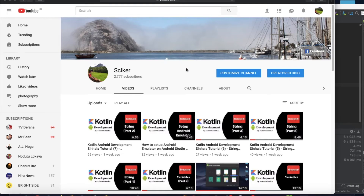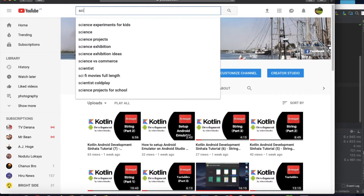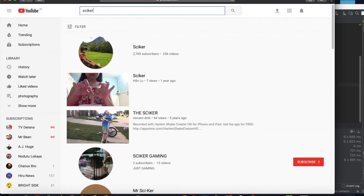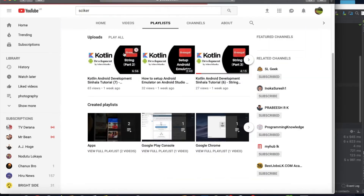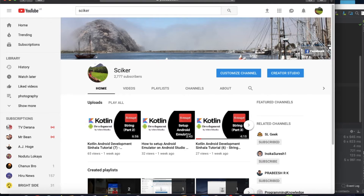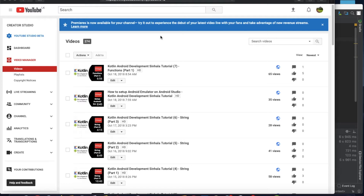Hello. If you are doing Android Kotlin development, you can search the playlist on YouTube on this channel. If you are interested in this video, you can subscribe to my YouTube channel. If you are interested, you can open the Android Studio project.